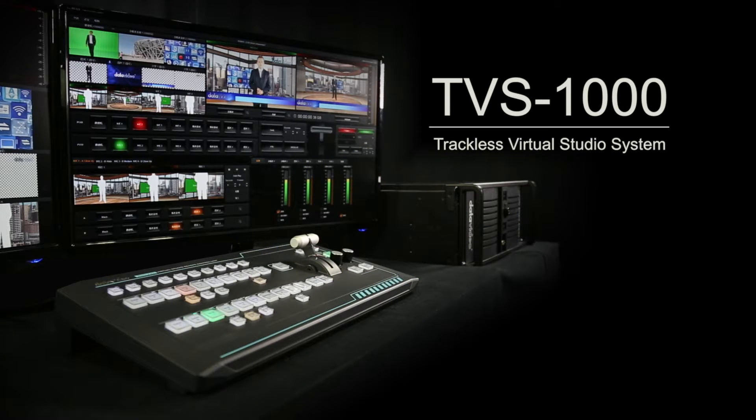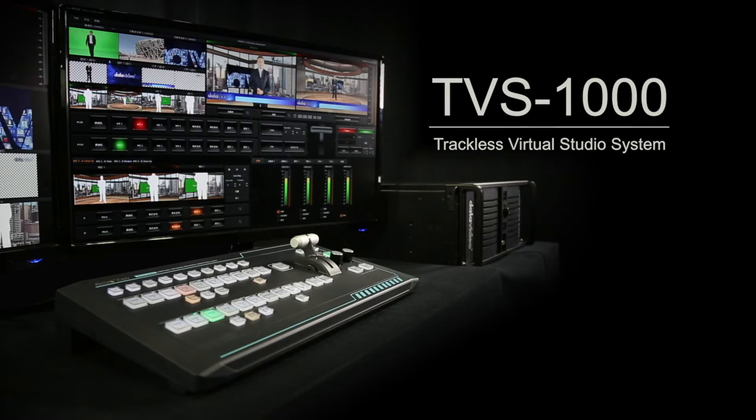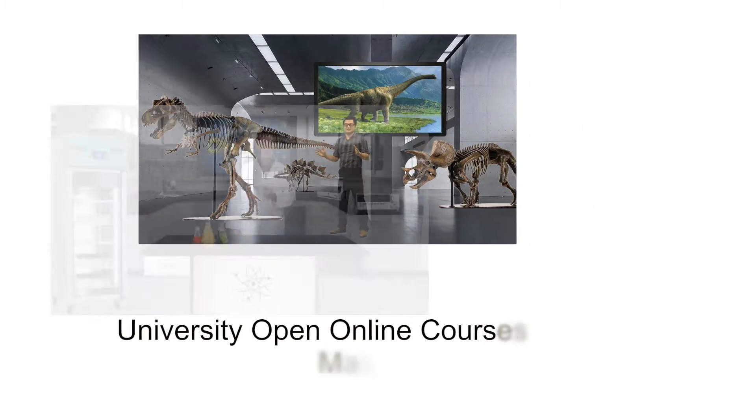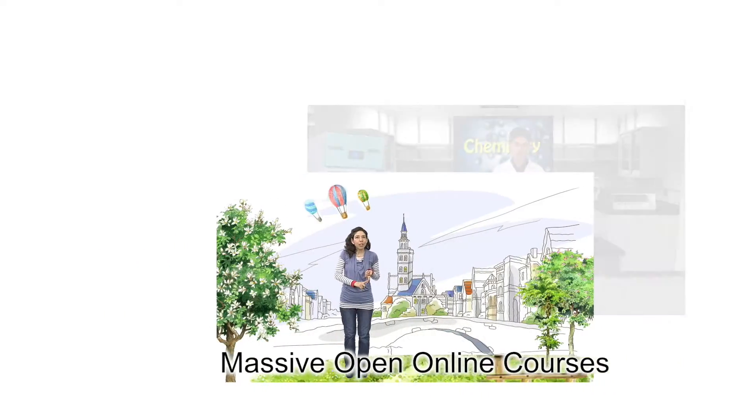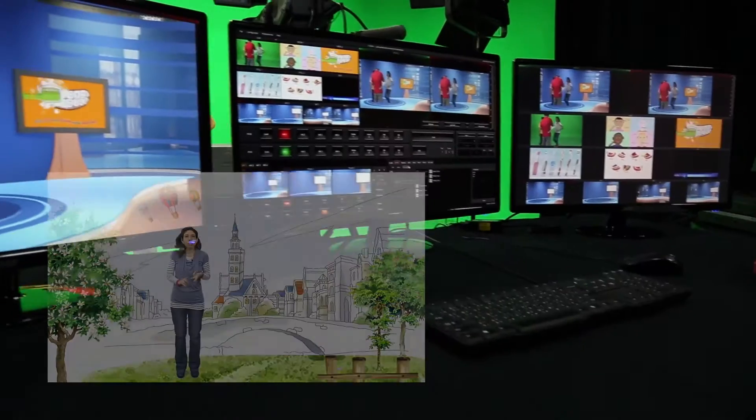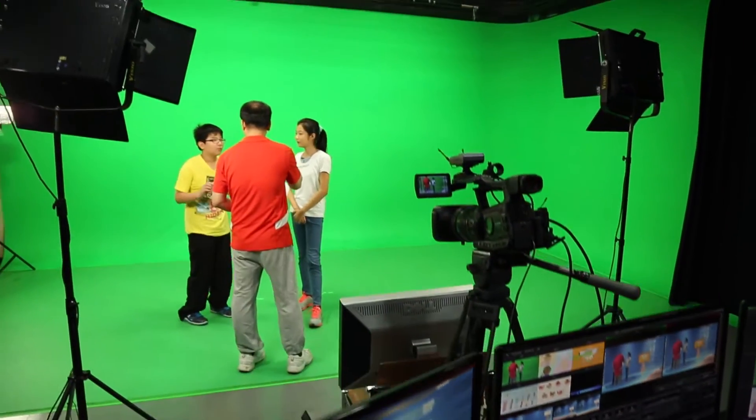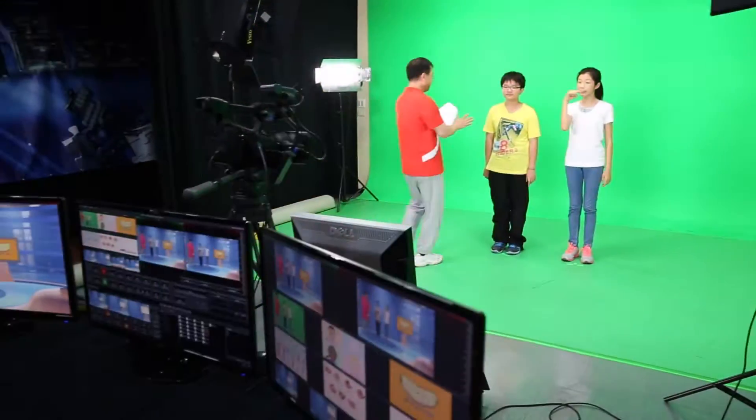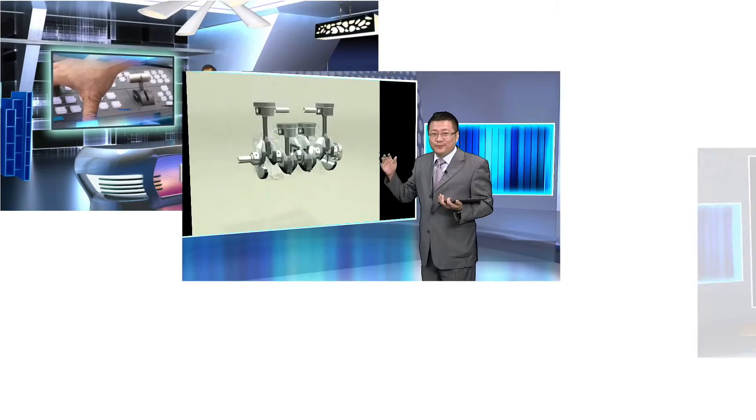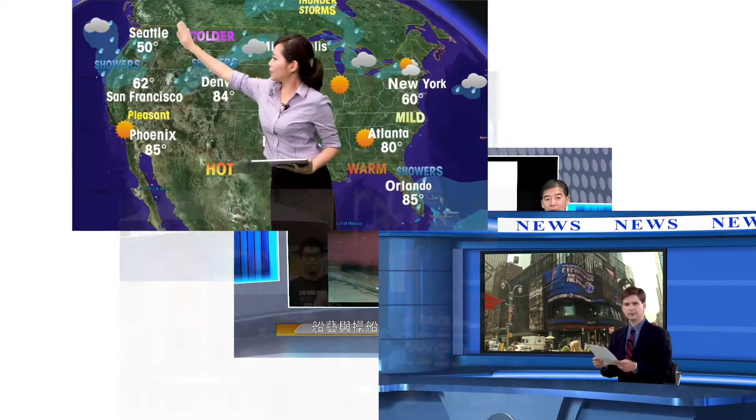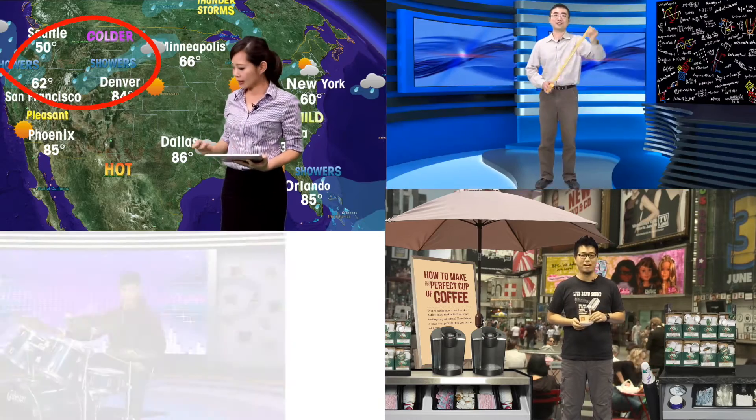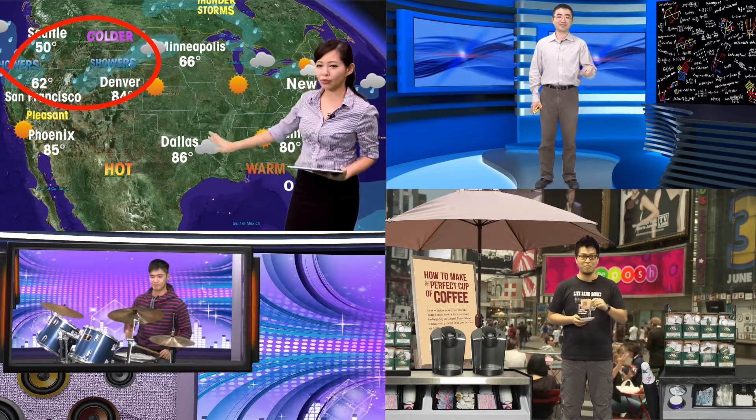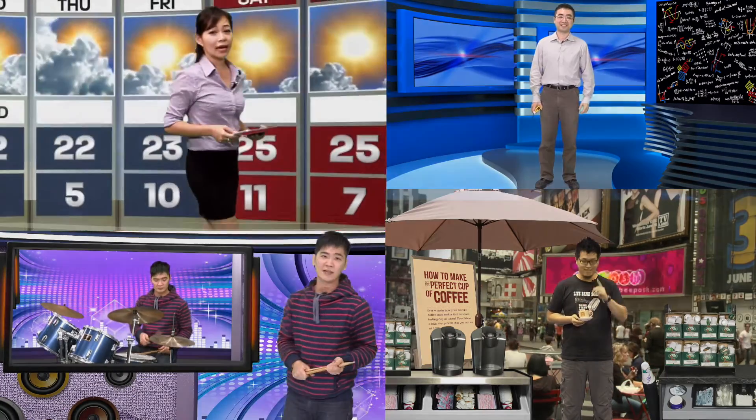DataVideo's new TVS integrated production systems are ideal to support university open online courses and massive open online courses. The systems simplify course production workflows and provide an attractive total solution for professional video filming. The TVS Series products are also suitable for use in various applications such as corporate training, rich media presentations, product demos, local news reports and weather forecasts.